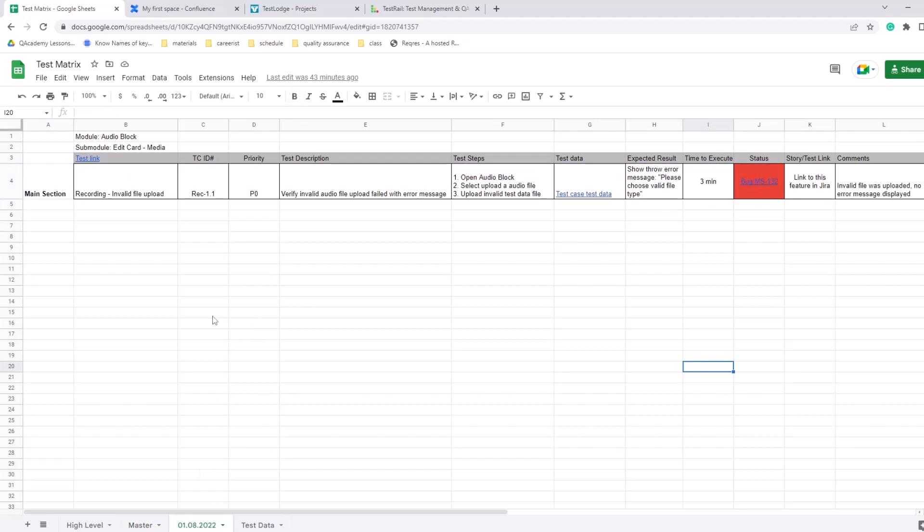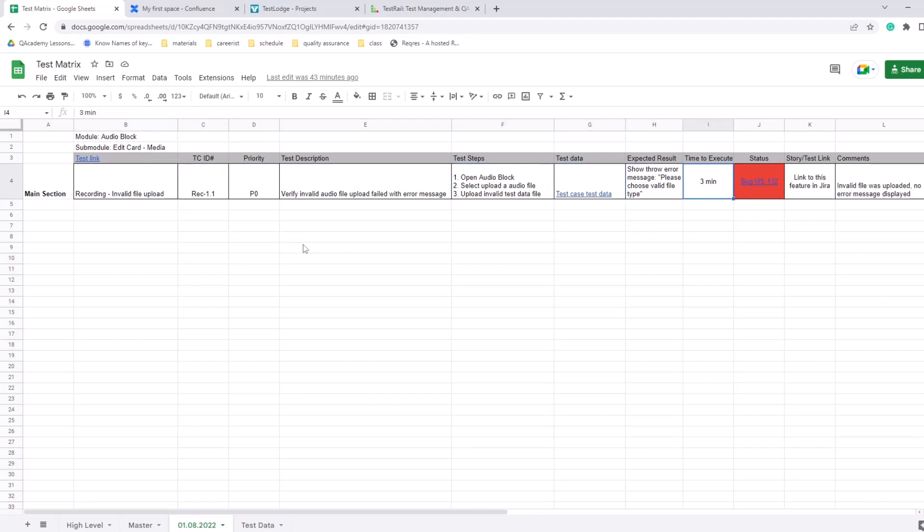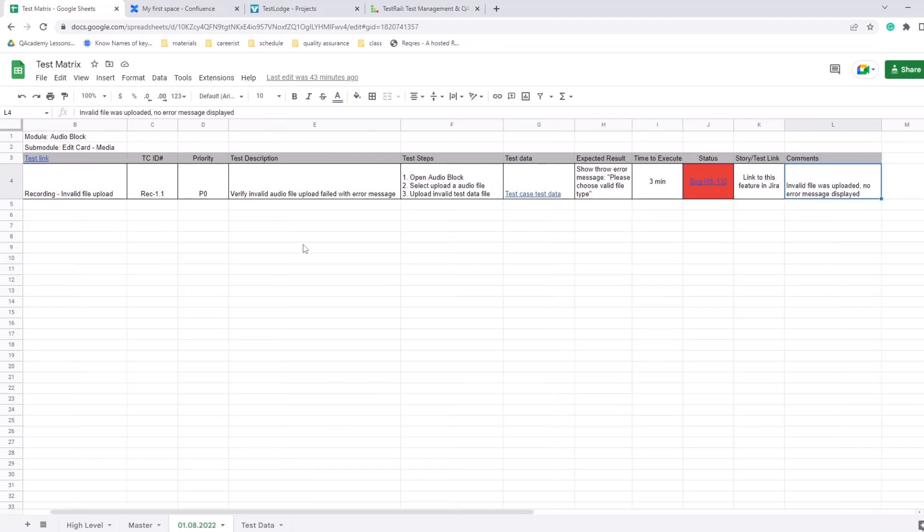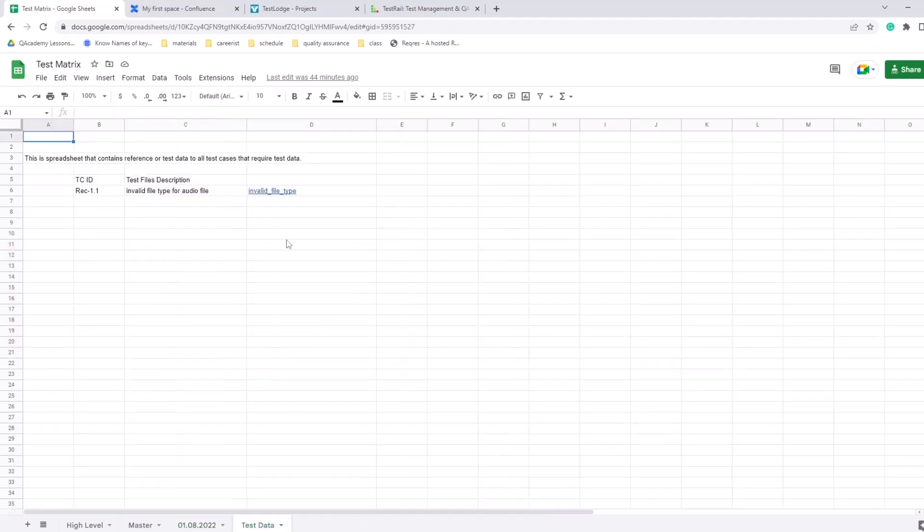And then here is an example where the master spreadsheet was copied and this was actually run like yesterday. So the same thing here, everything the same except there is status with a bug - it's red, that means it failed. There's a bug ID straight away that's going to take you to Jira, and some comments saying that invalid file was uploaded and there was no error message displayed. So the system should have recognized this file that you're trying to upload is actually not an audio file, some other file - it should have thrown an error but it never did.